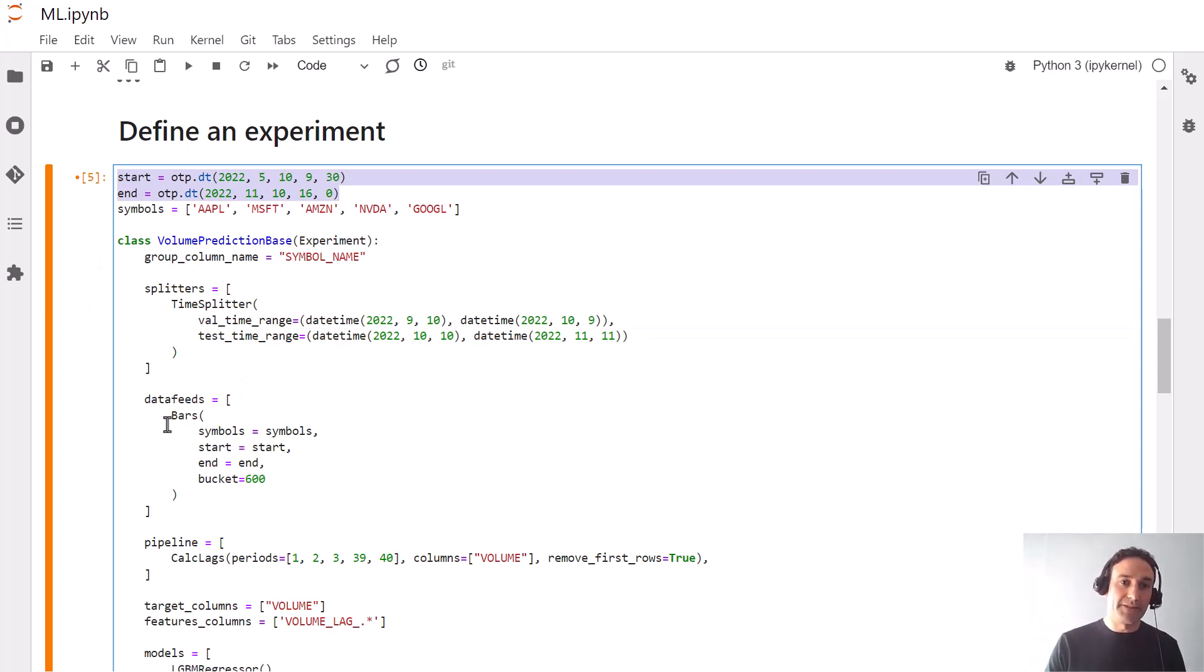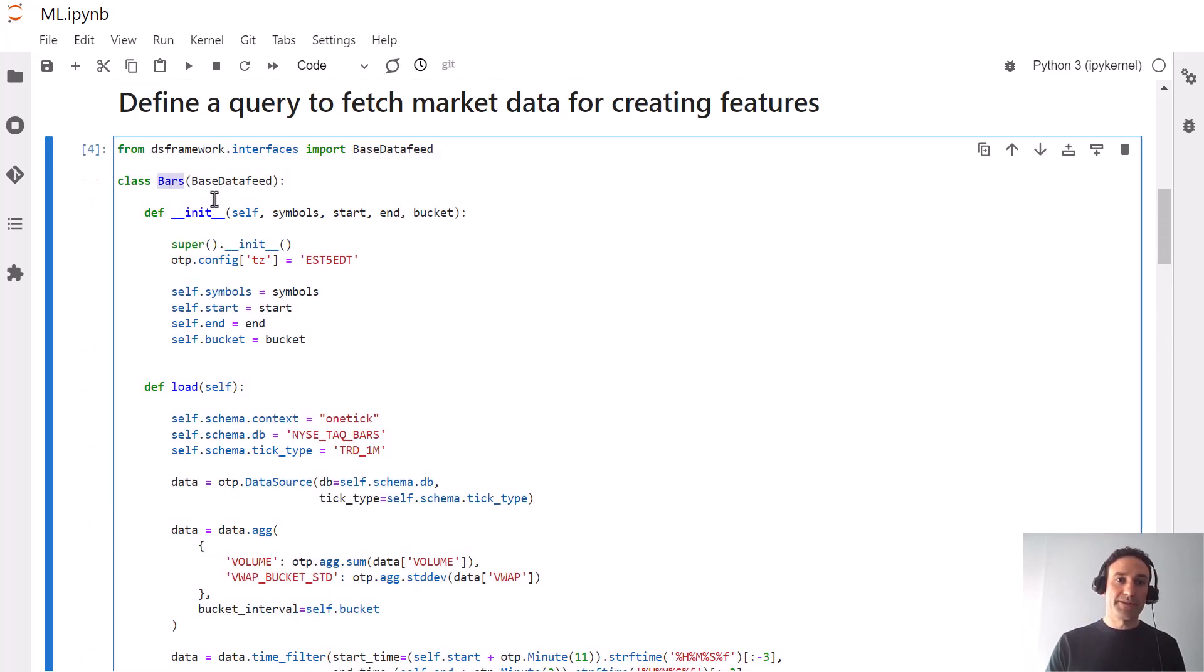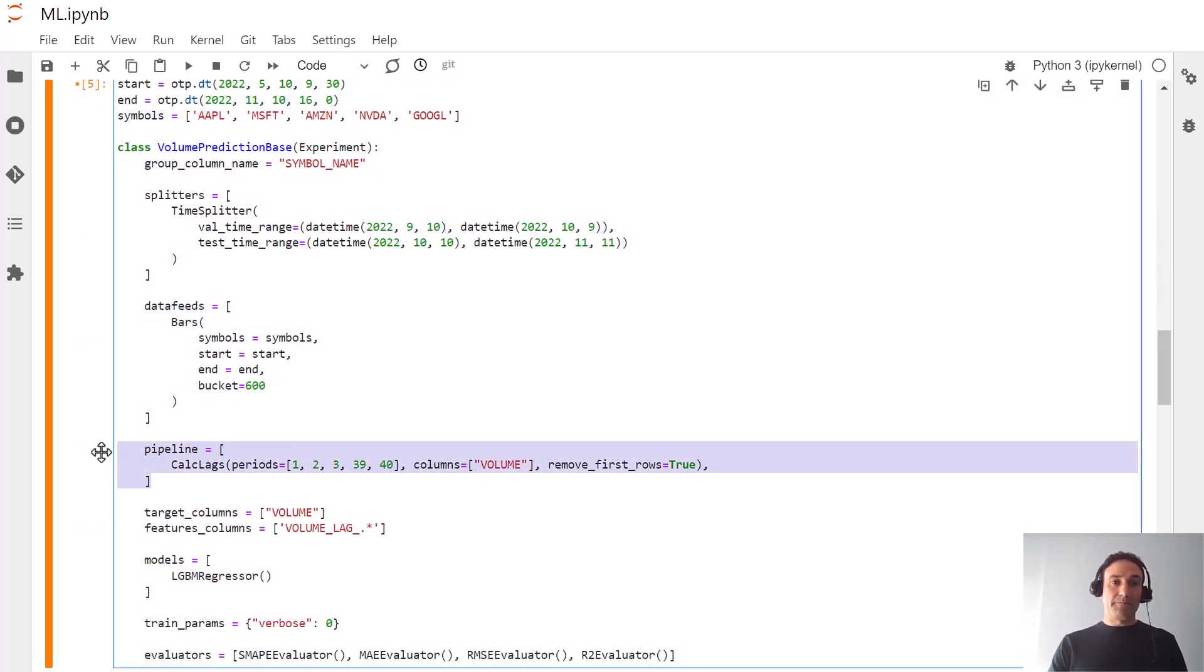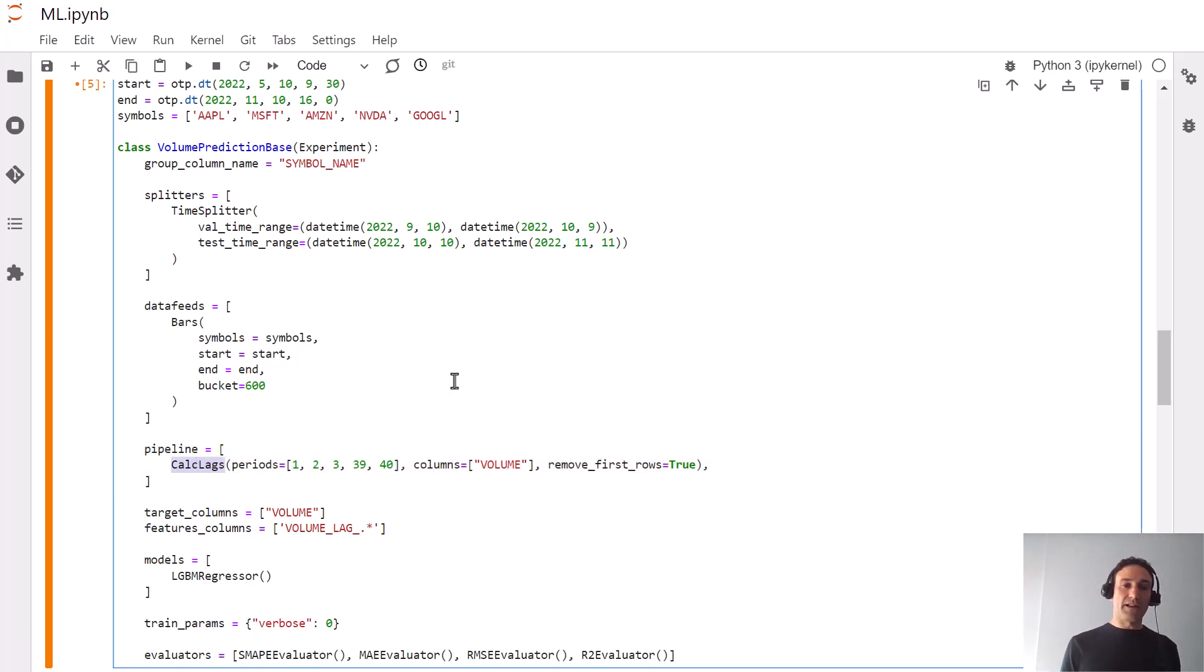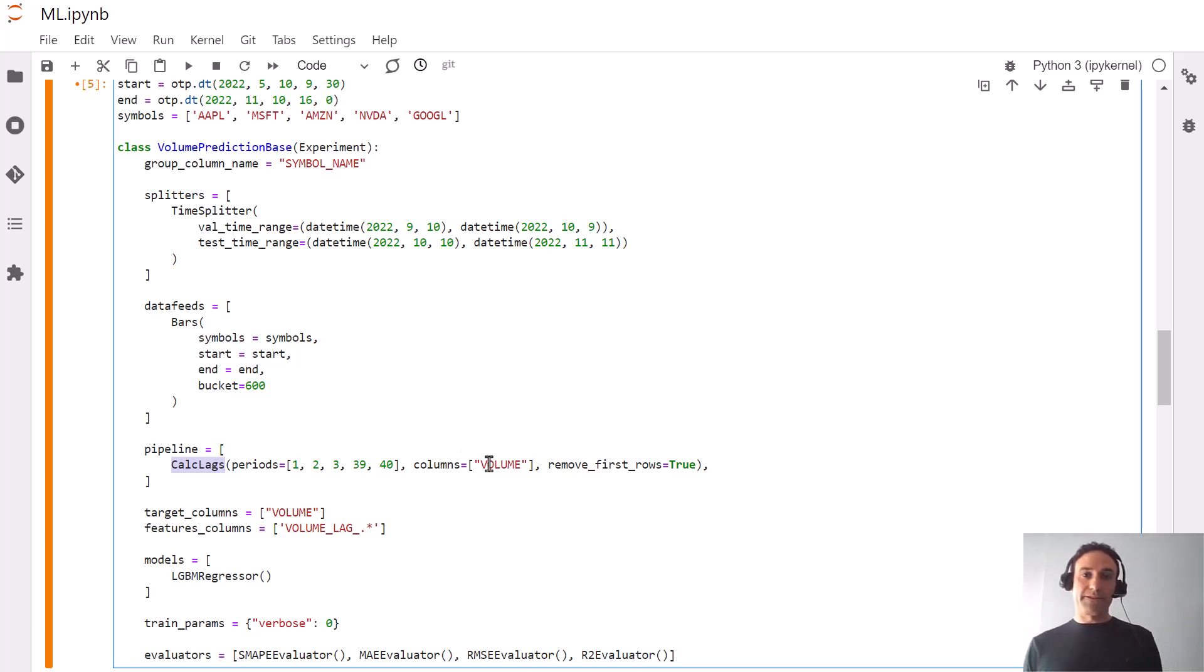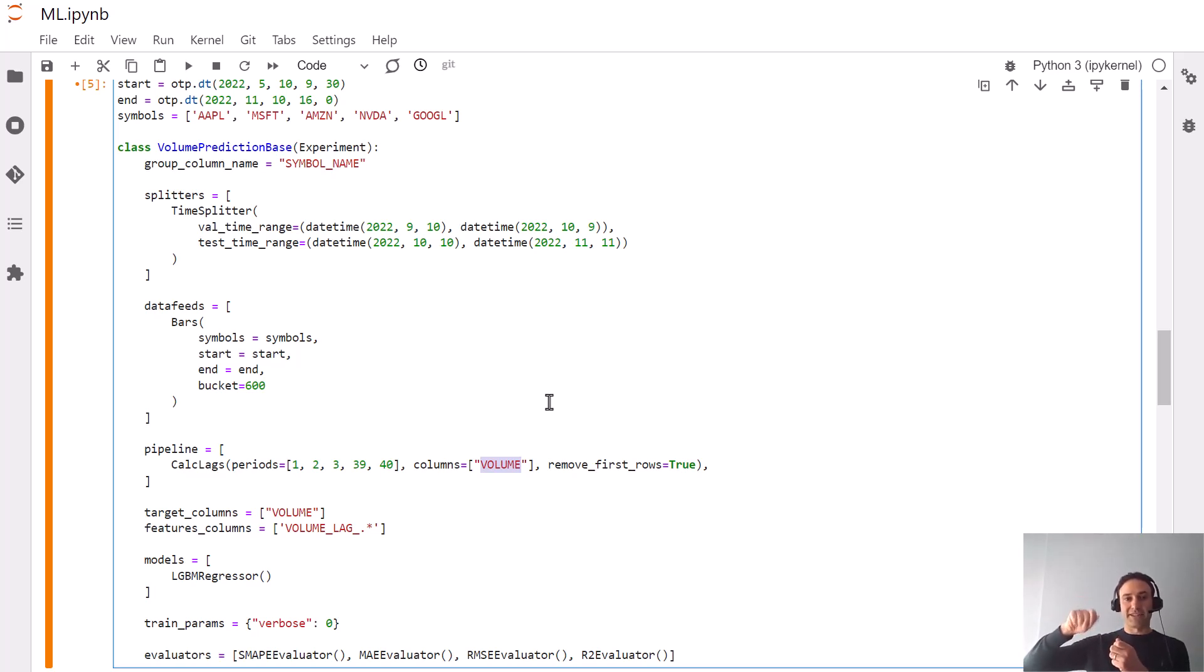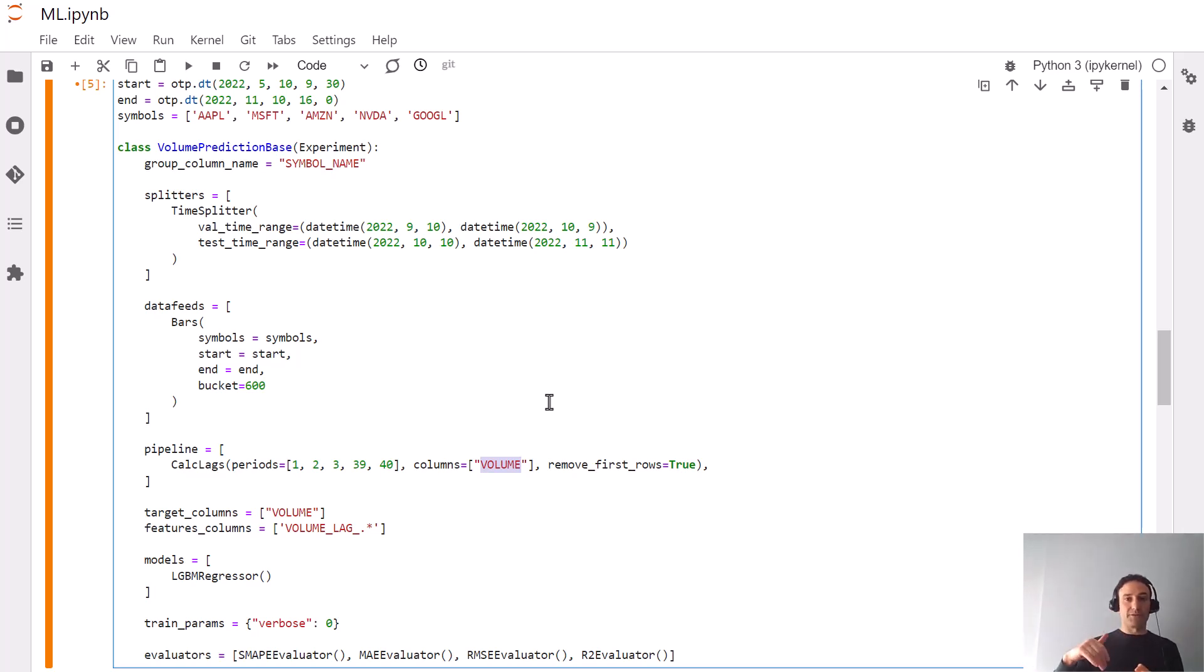Our data feed is given by the query we constructed above. Then we'll define a pipeline that takes the input from the bars query and creates features out of it. In this case we'll use a built-in calc_lags operator that creates lag values of the field we care about—volume. If it's 10am now, then the value of lag 1 would be the volume from 9:50 until 10, and the value of lag 21 would be the volume on the previous trading day between 10 and 10:10. We're trying to predict volume between 10 and 10:10 today, in the next 10 minutes.